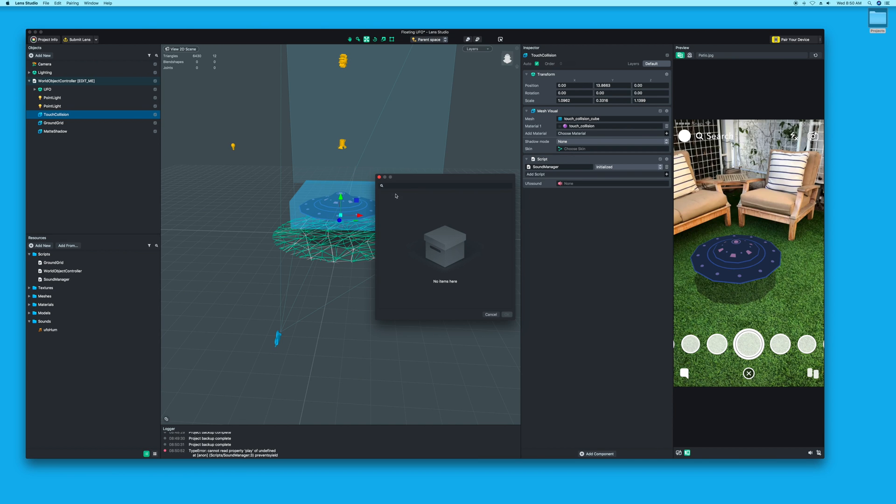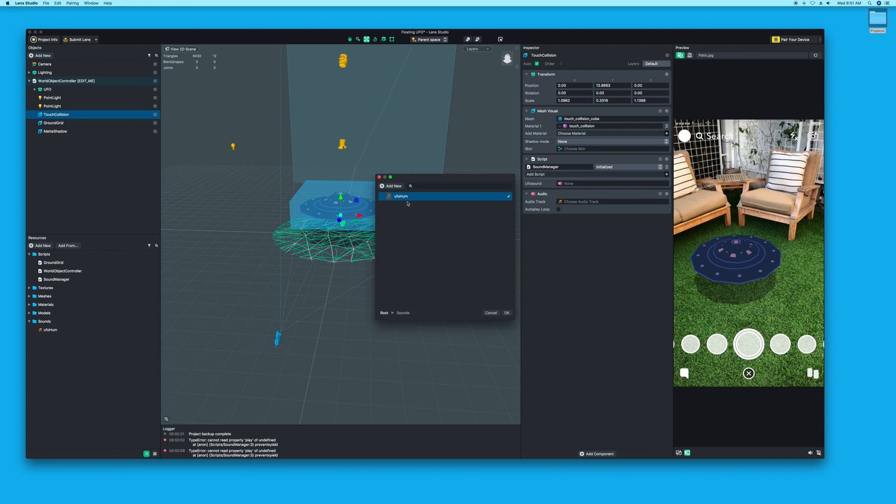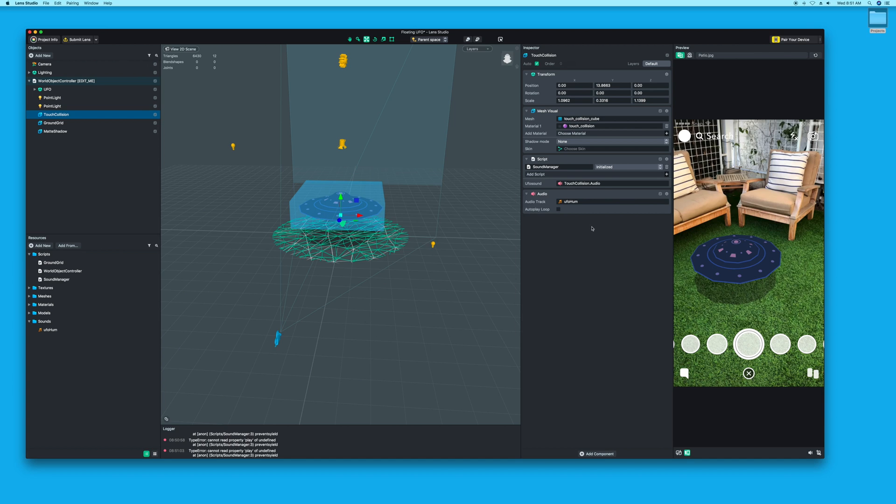If you have sound, you have to make an audio component. Choose an audio track—we're going to choose our UFO hum. Now under UFO sound, we can select the touch collision audio, which is this one.